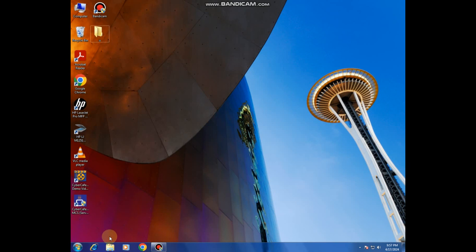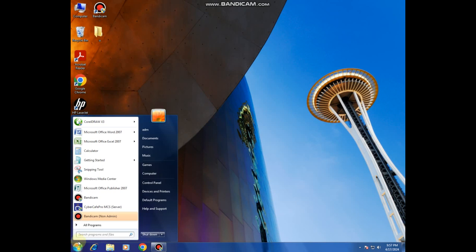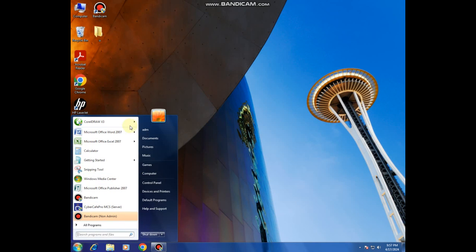Still on the same taskbar, it shows the Start button, and from there you can access the program menu. This is the program menu within the computer system.